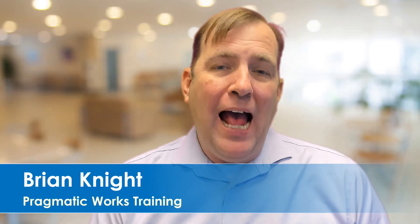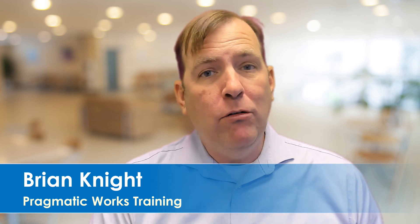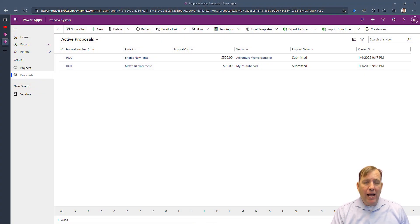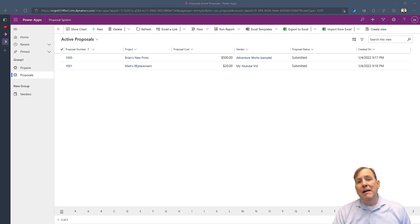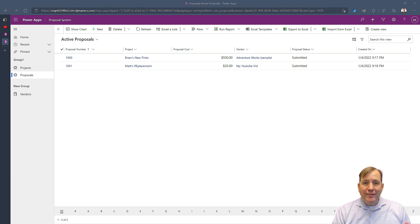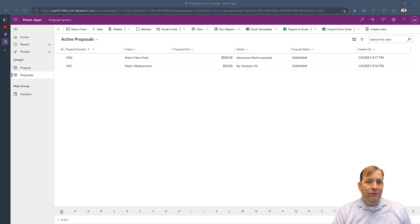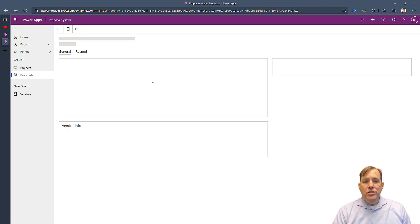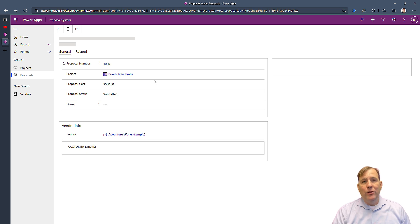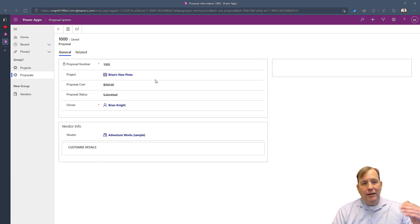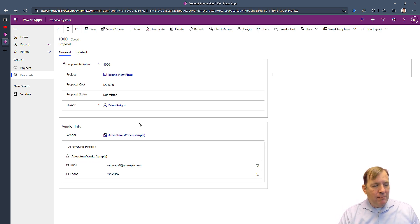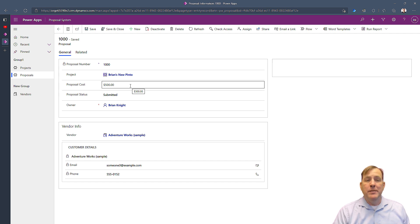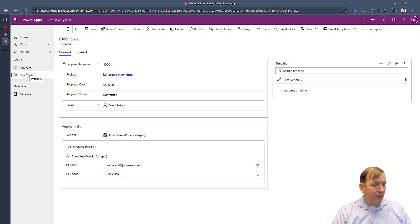Have you ever wanted to add a signature block to your model-driven application or Dynamics? Well in this video we're going to show you just how to do that. Let's go ahead and open up my application. I have created a very basic application for accepting proposals from individual companies. I want to add a signature block to this proposal so my reviewer can sign off on this proposal saying it's been accepted.